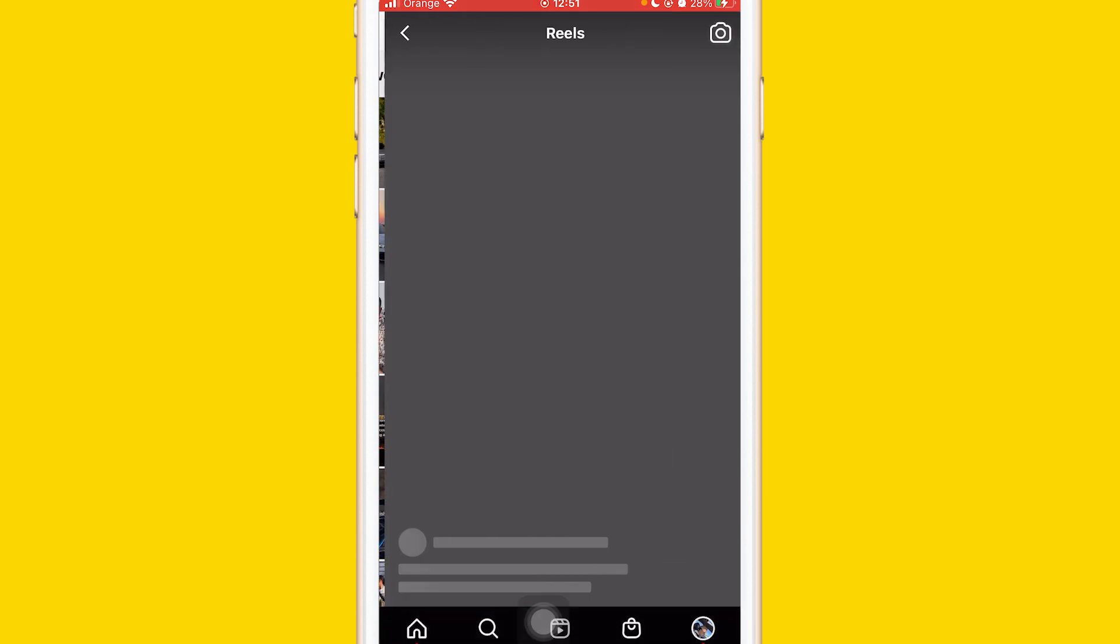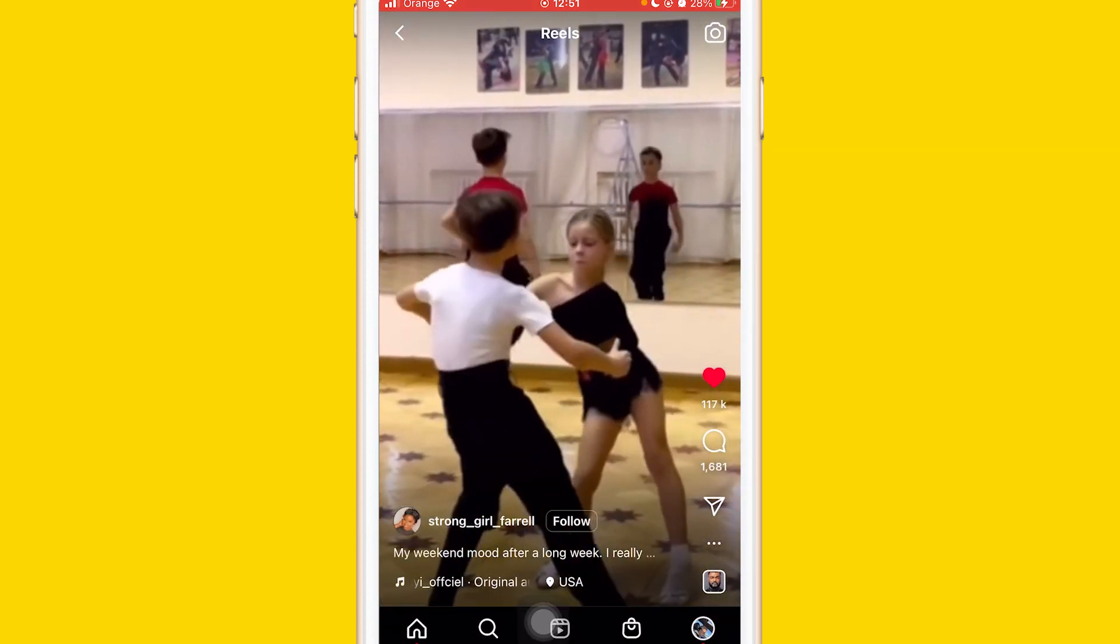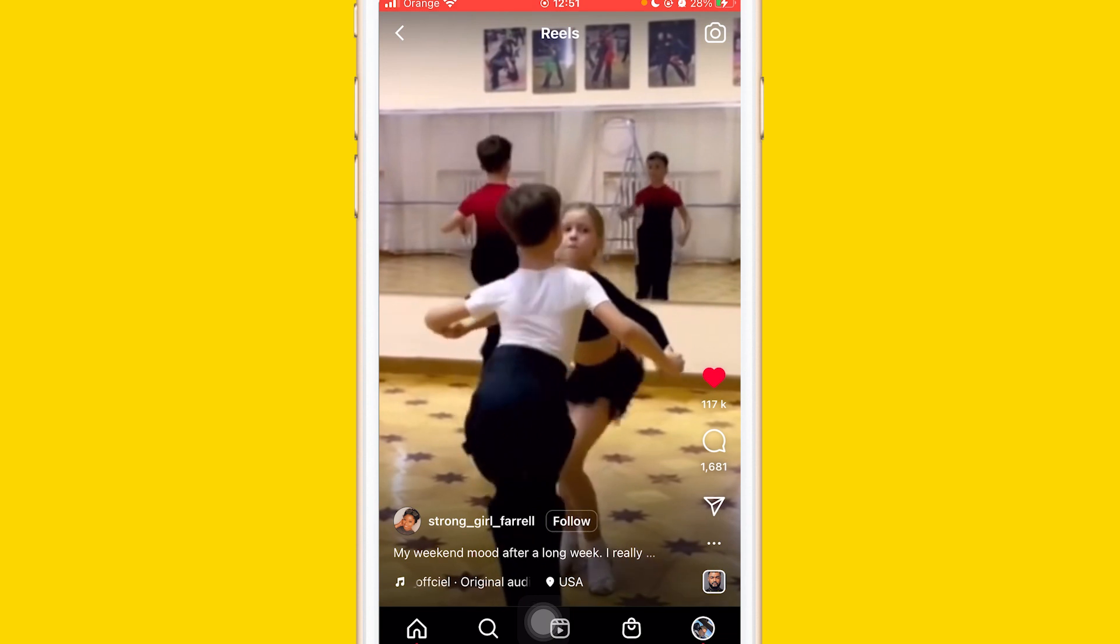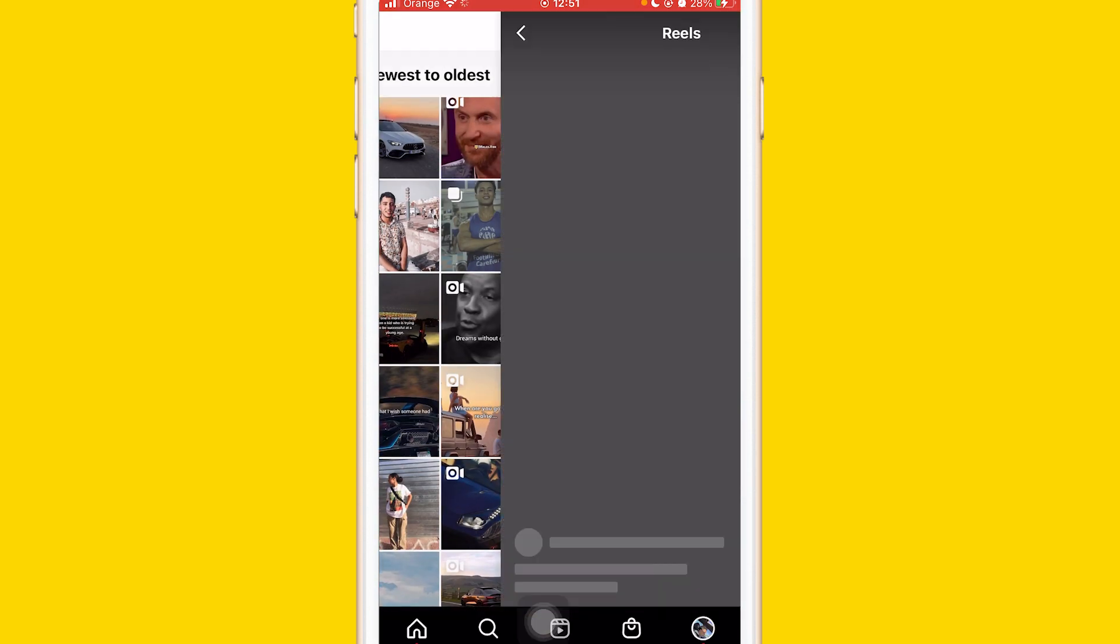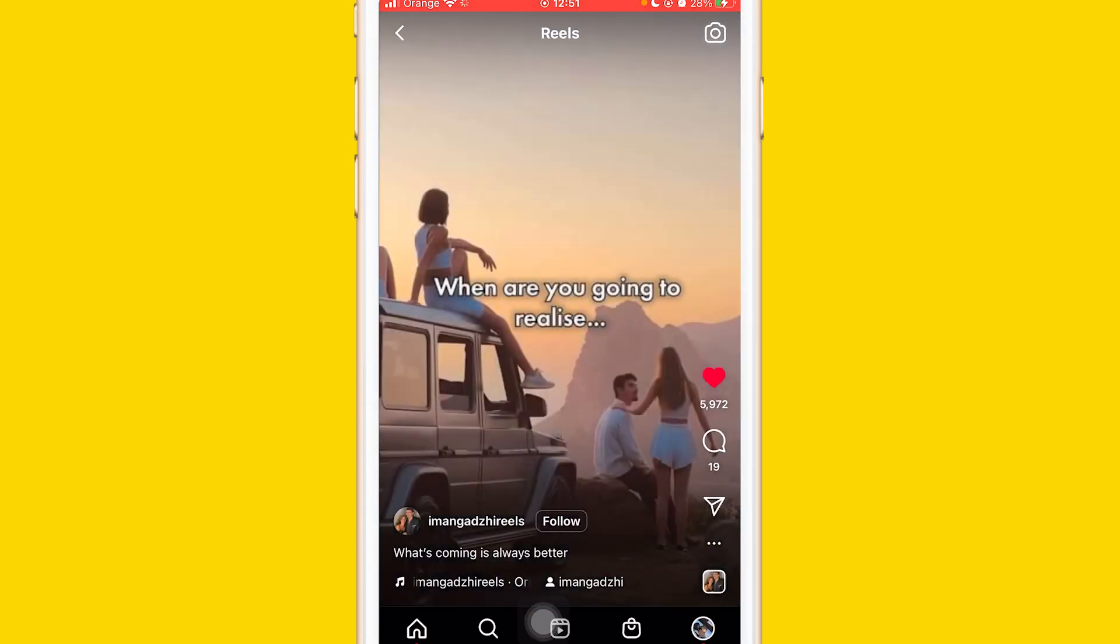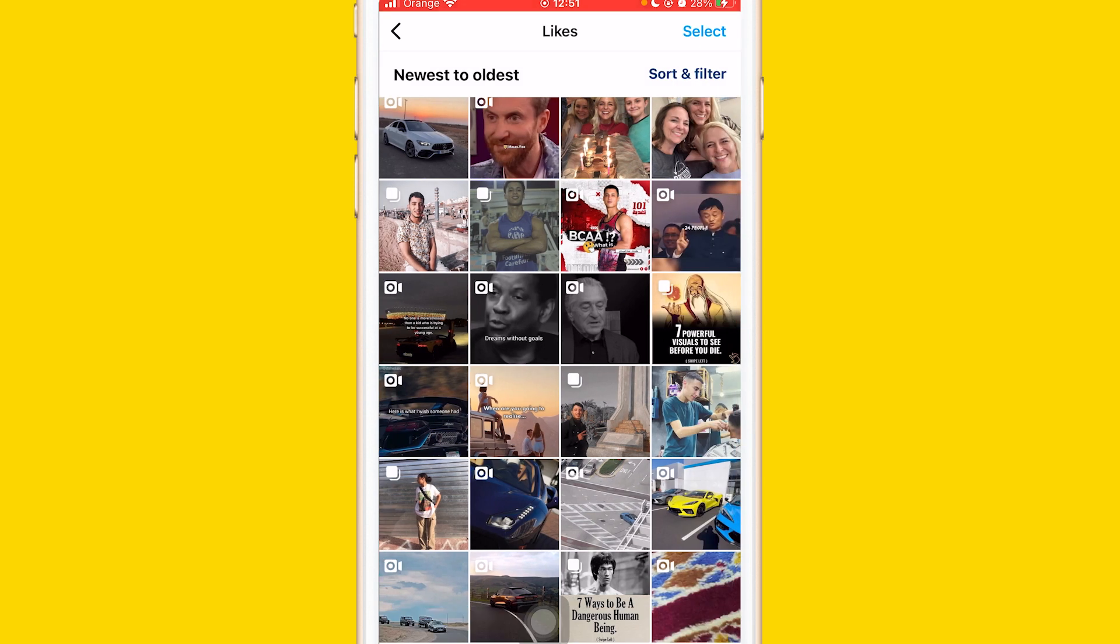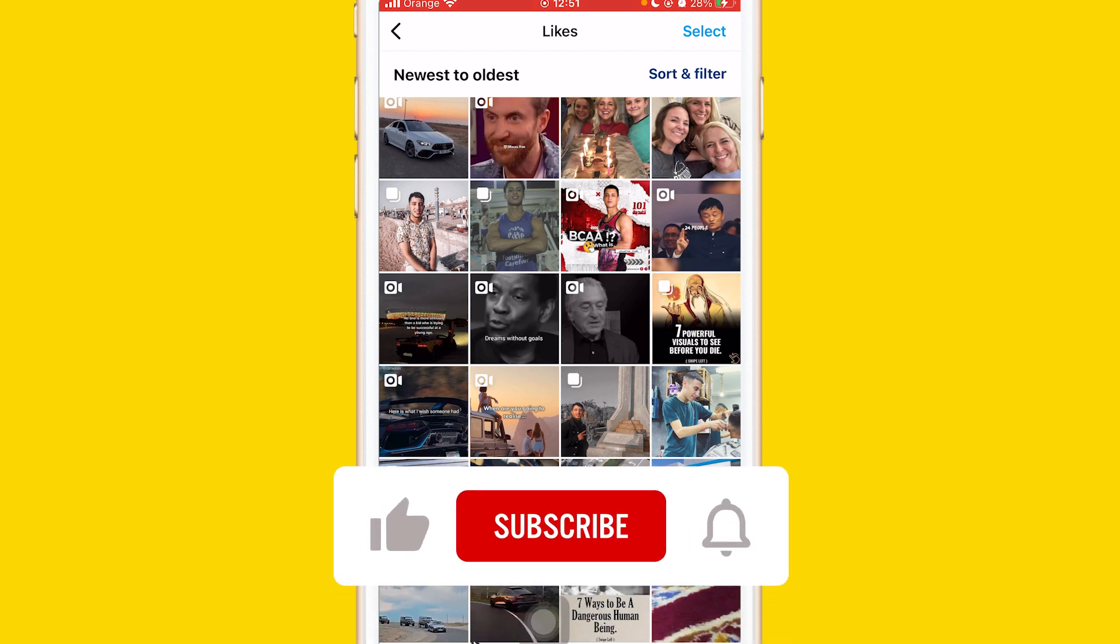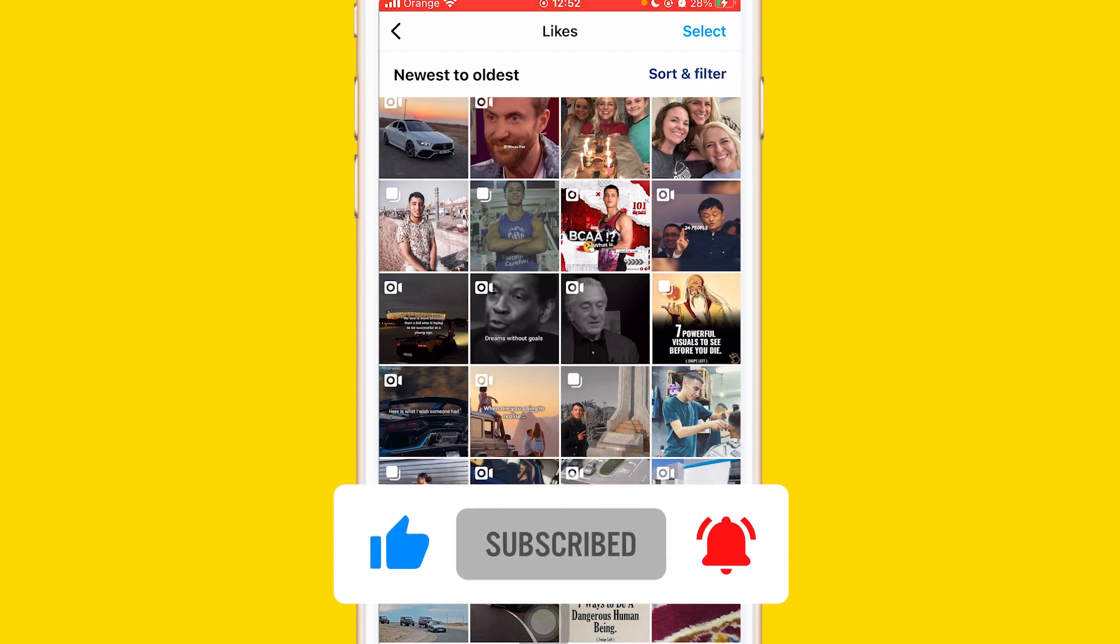I hope this video helped you. If it does, leave a like and subscribe to the channel. Leave a comment if you have any questions—I reply to every single comment. If you need any help, just let me know in the comments.